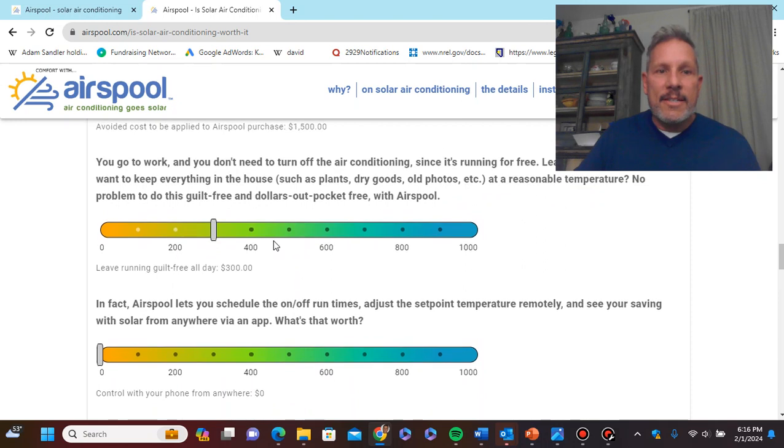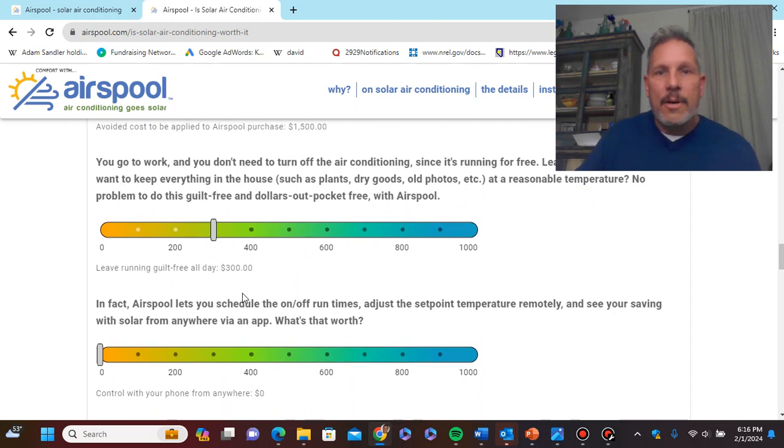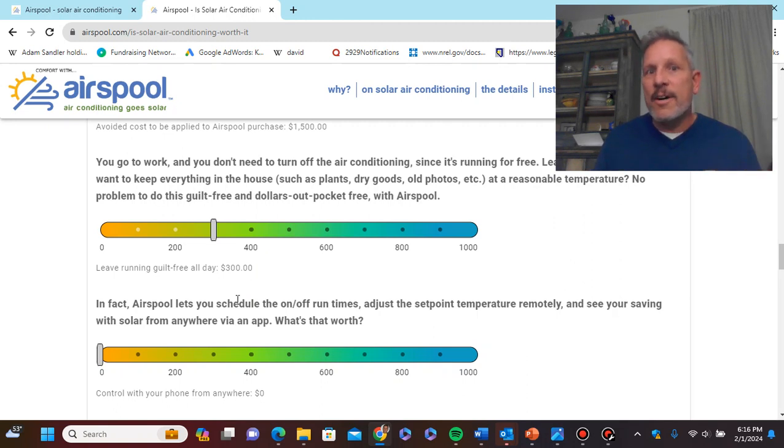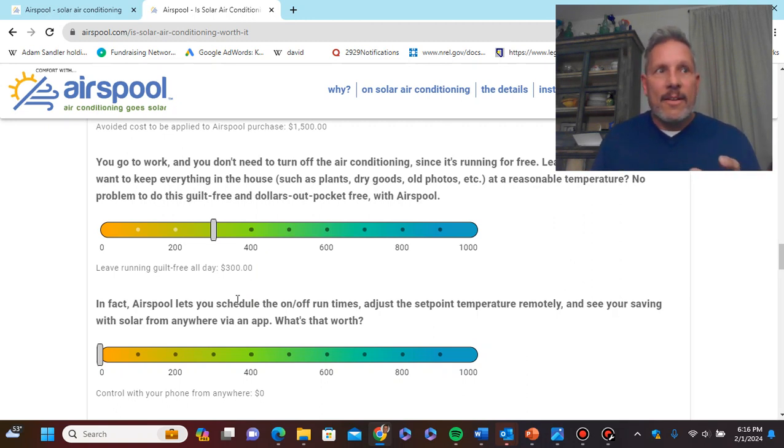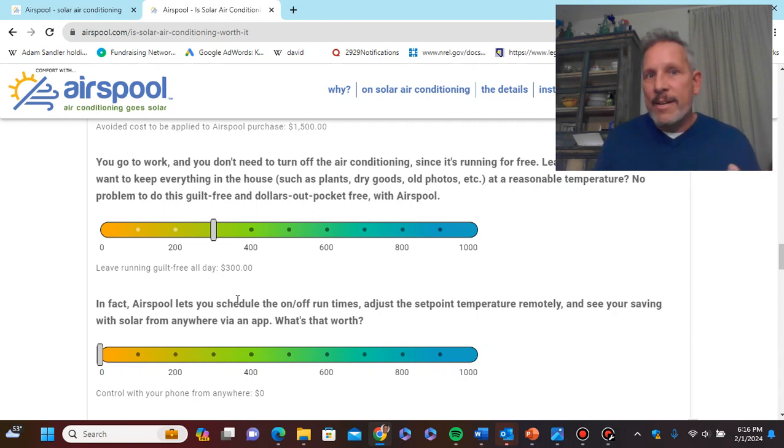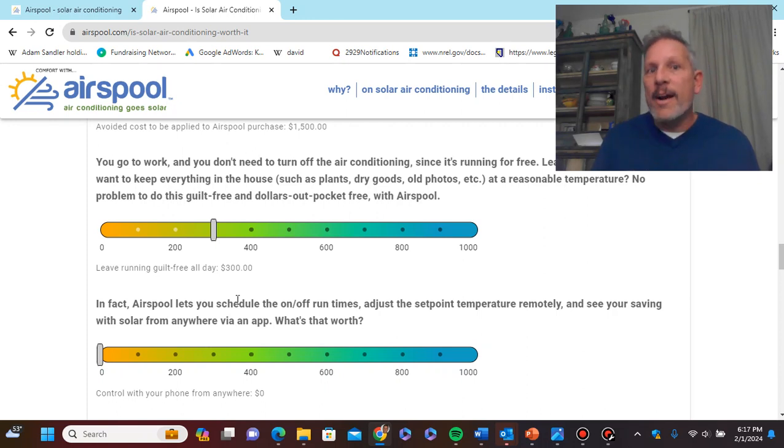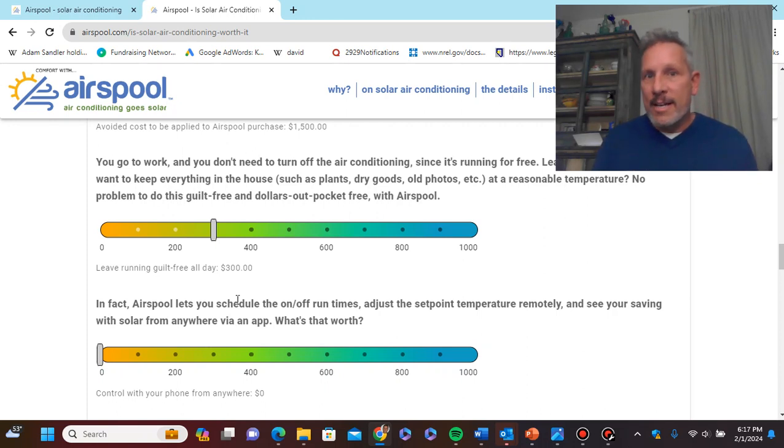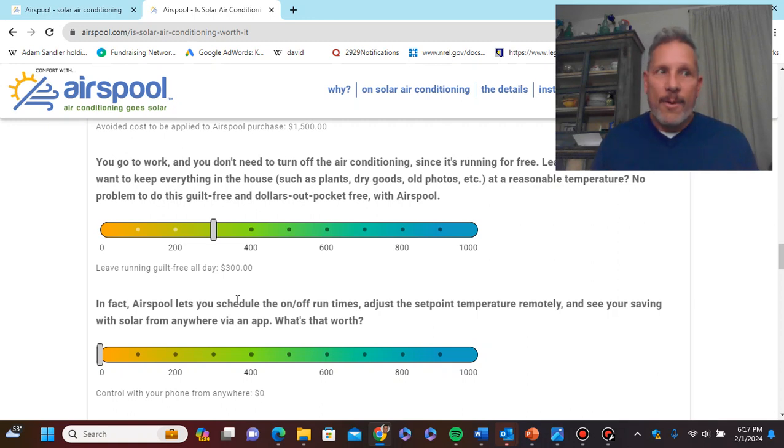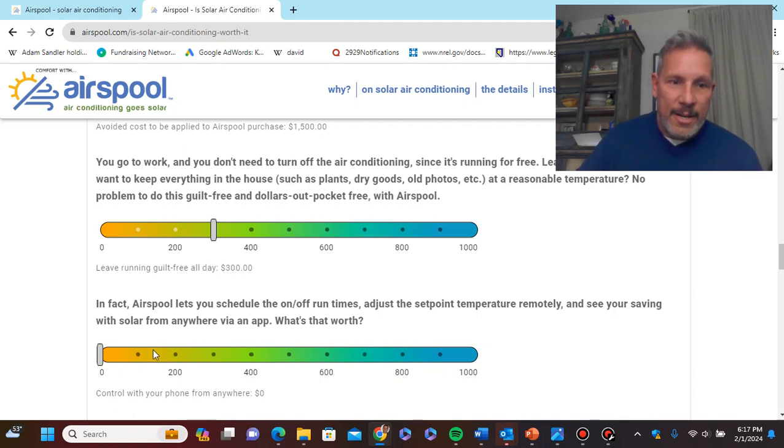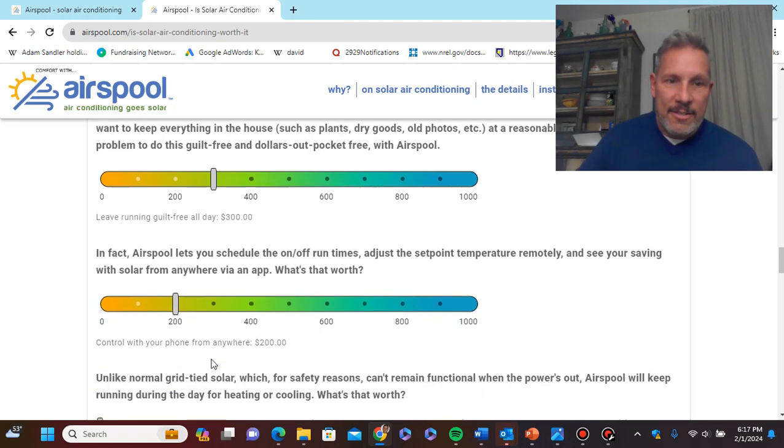Okay, airspool has an app that allows you to control the unit anywhere. Normally, what you need to do is to get an app is to install a smart thermostat and the smart thermostat may be only $100, $200, but a pain in the butt to try and do all these wires and make sure the correct thermostat wires are plugged into the back of the smart thermostat. Once you do that, normally, they come with an app, but we don't have to do that here. And that's included. So that's worth $200 to me.